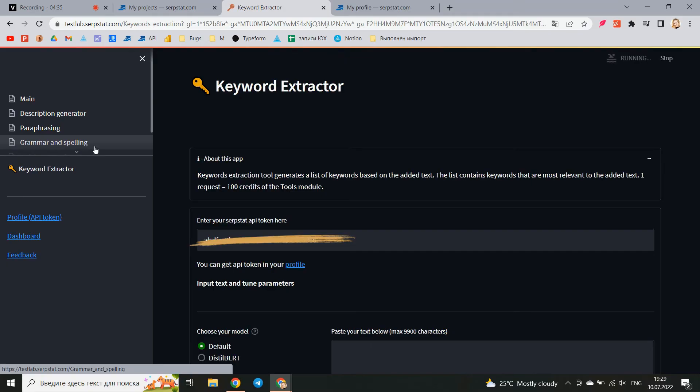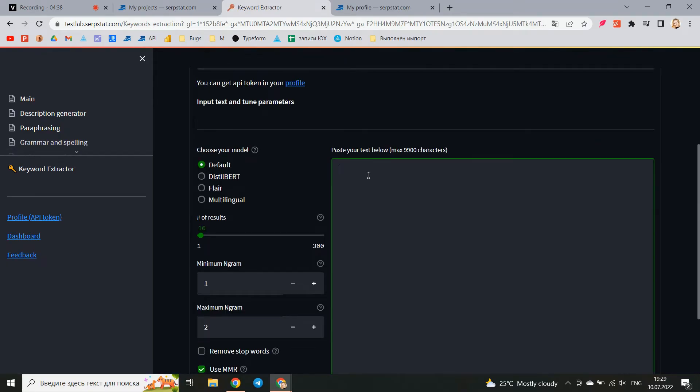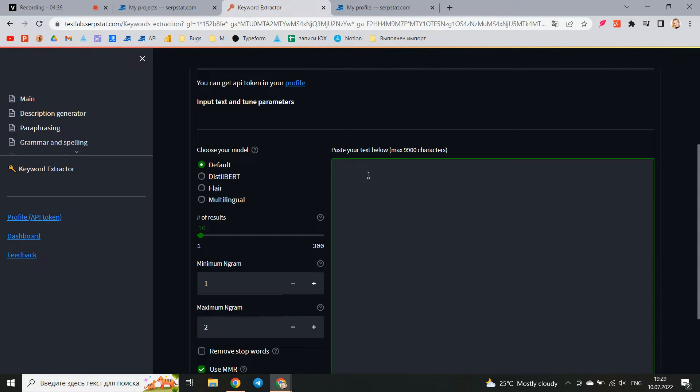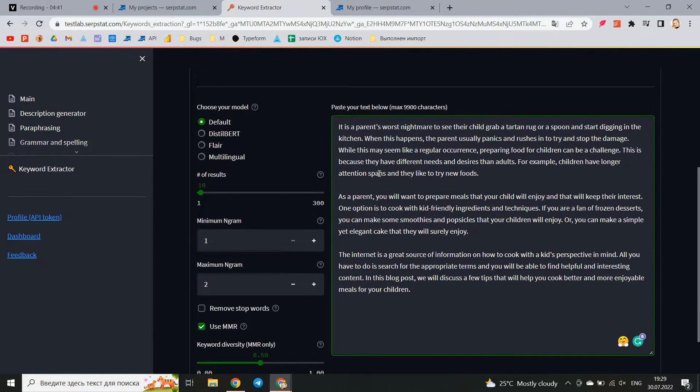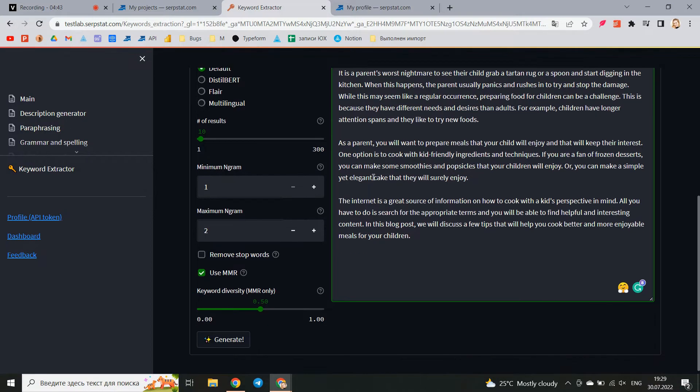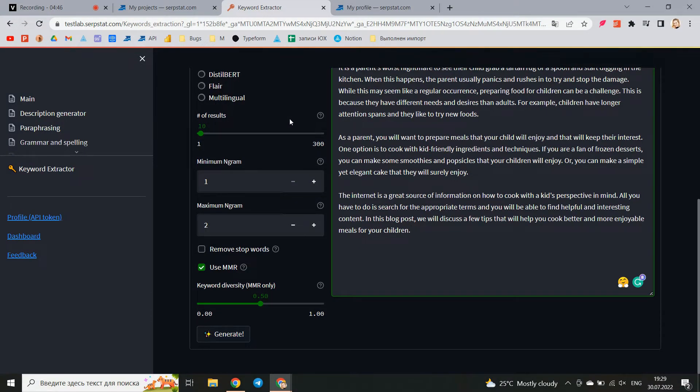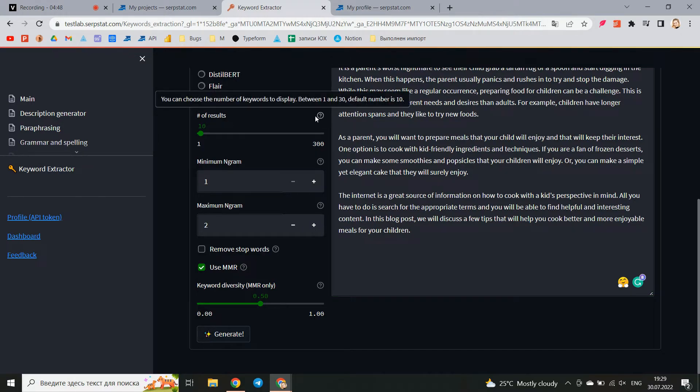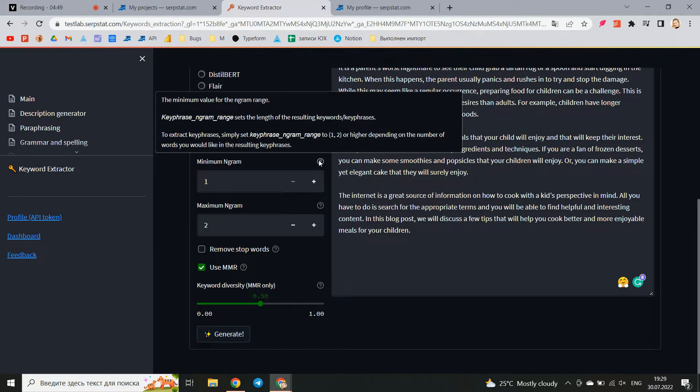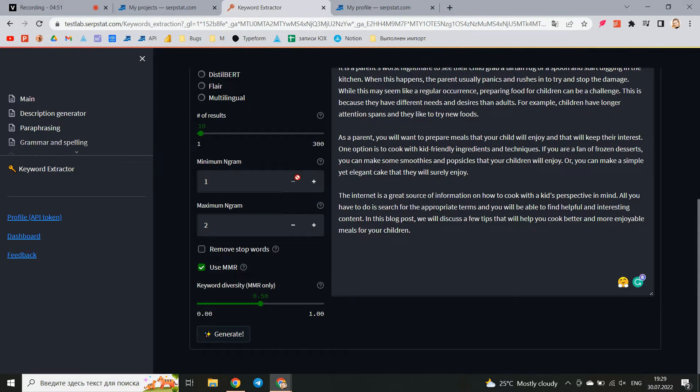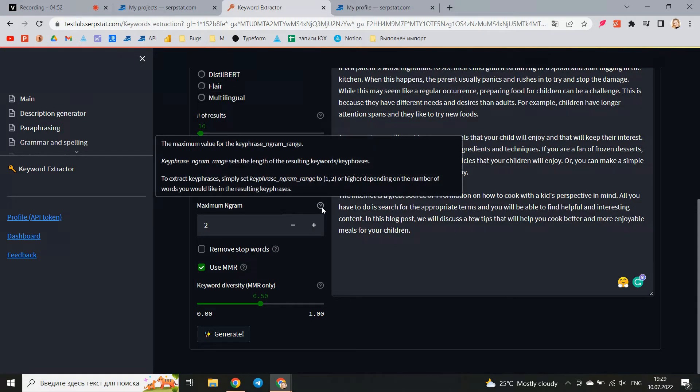And the last tool for today is keyword extraction. Let's see how it works and why you need it. Add the text that interests you and set the appropriate settings. You can choose a model that will process our request. For example, if the text is not in English, then it is better to choose the multilingual model. You can also select the number of keywords that we want to receive or the number of words that our keywords will consist of.